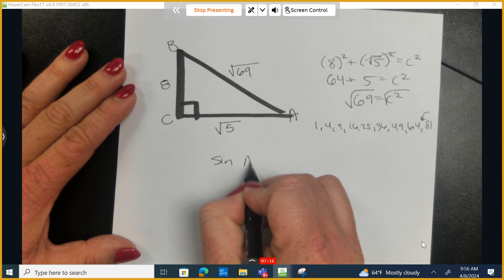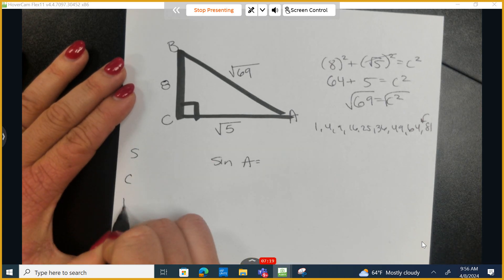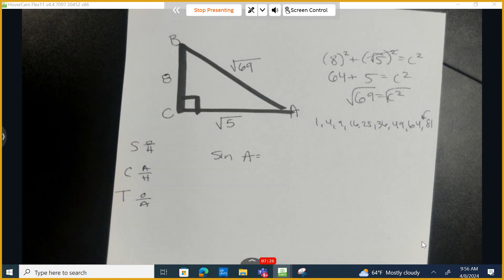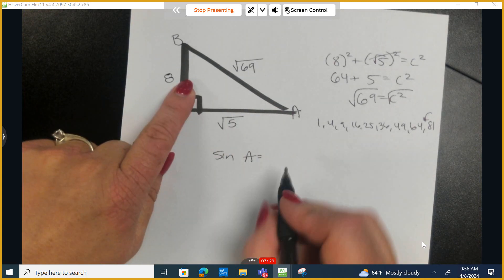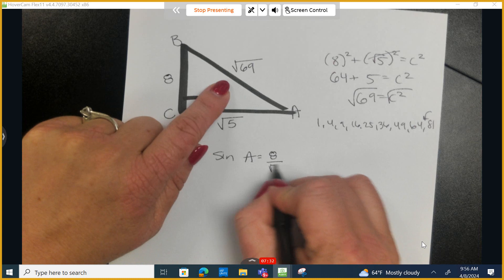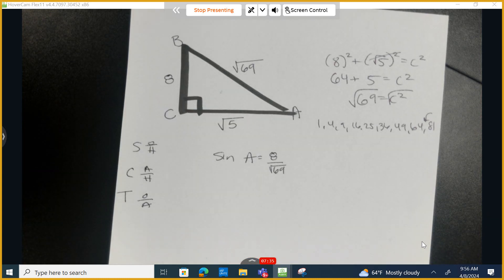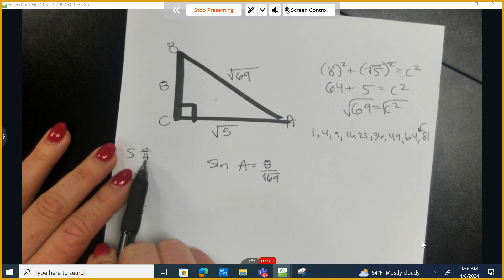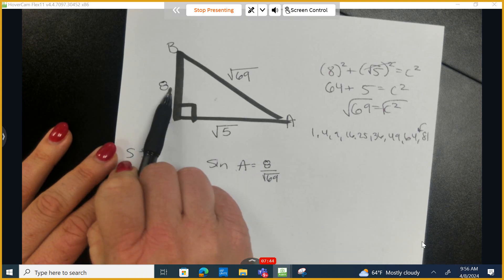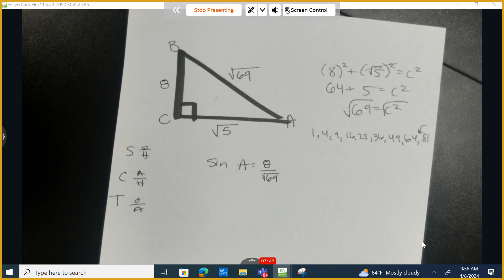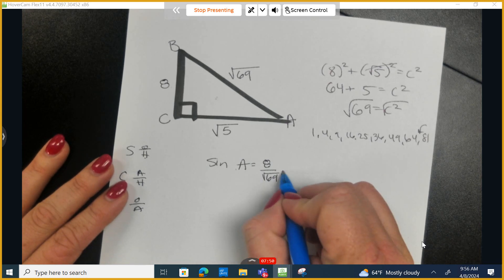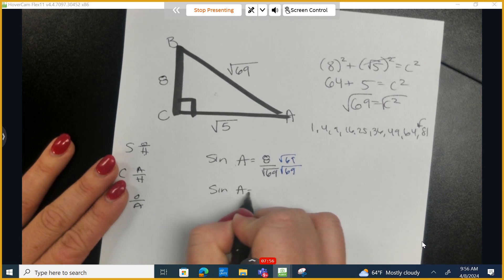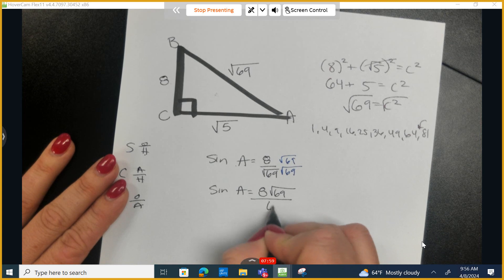Let's do the sine of A. Using OSCAR had a heap of apples: sine is opposite over hypotenuse. The opposite side is 8 and the hypotenuse is the square root of 69. We can't leave a radical in the denominator, so we multiply top and bottom by the square root of 69. The sine of angle A is 8 times the square root of 69, all divided by 69.